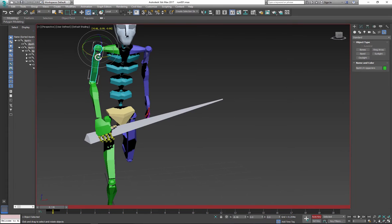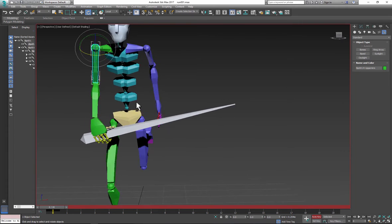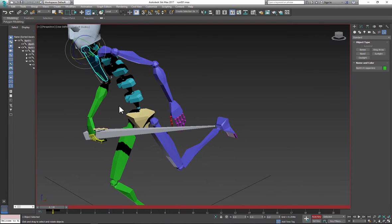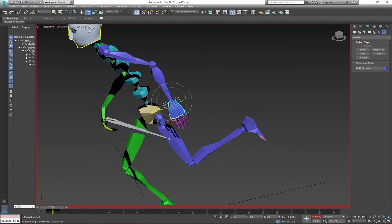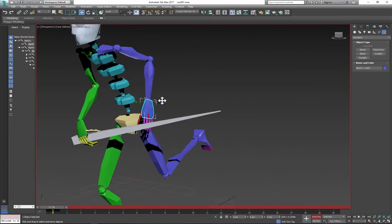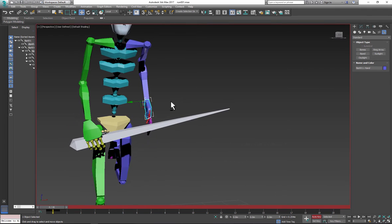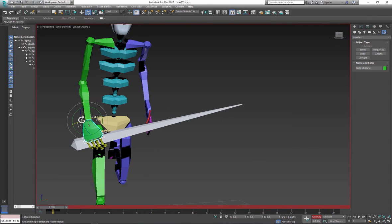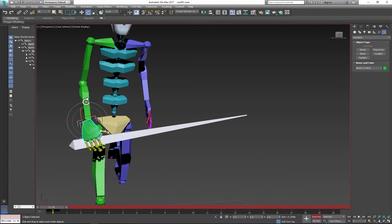But we need to attach our second hand. So rotate both hands and arms to create proper position.